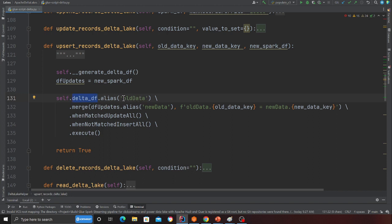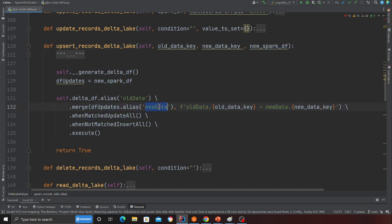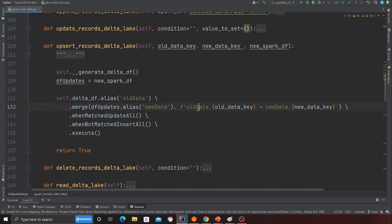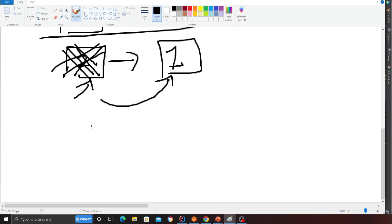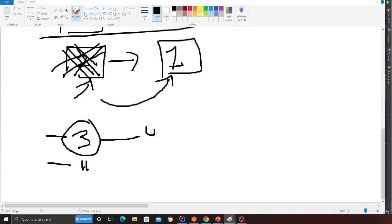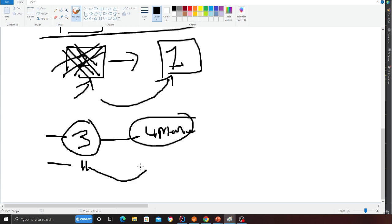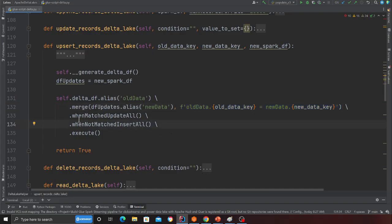The upsert method takes three items: the old key employee ID, the new key employee ID, and the DataFrame. I read the old Delta Lake data, perform a merge operation with the new Spark DataFrame aliased as new data. The join condition matches where the employee ID in the old data equals the employee ID in the new data. Employee three already exists so it gets updated; employee 11 doesn't match so it gets inserted. When matched: update all. When not matched: insert all.